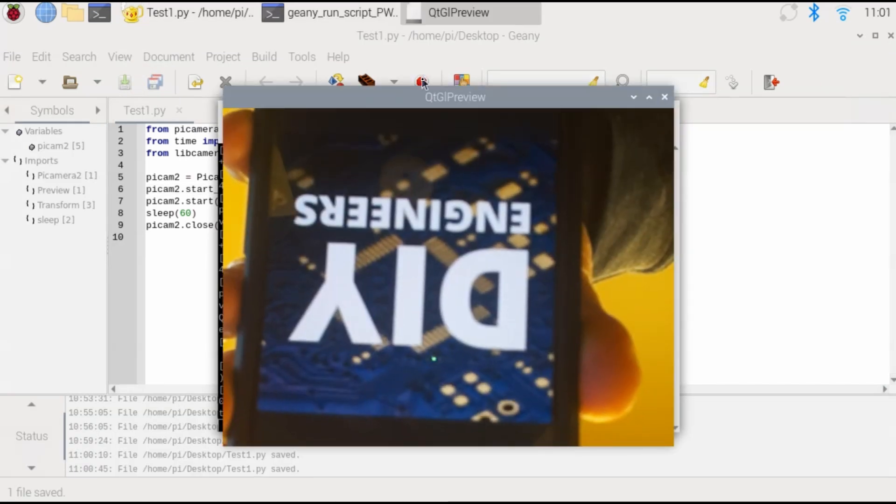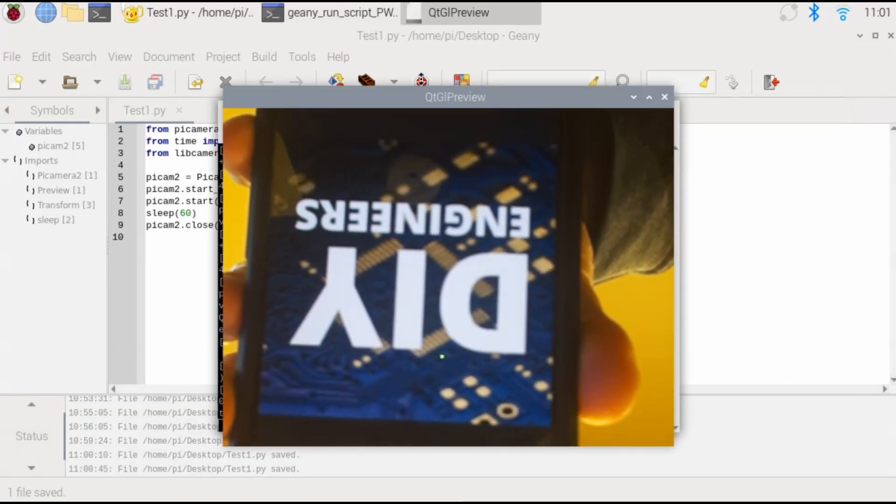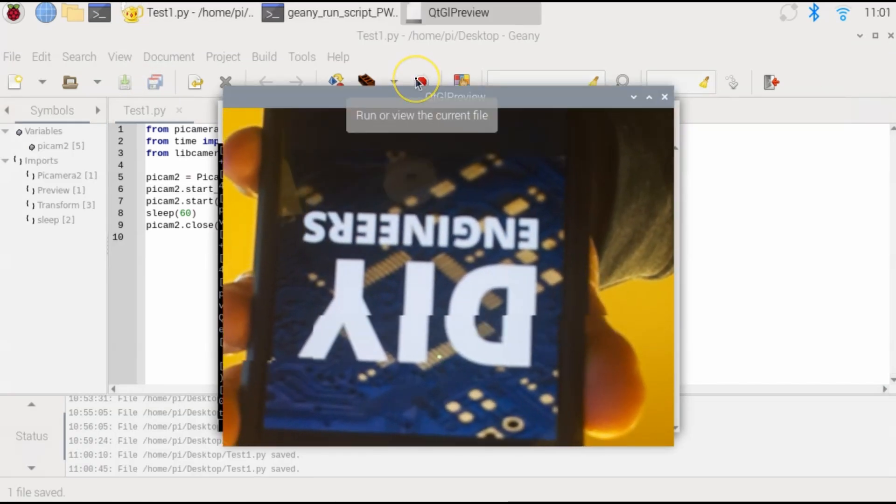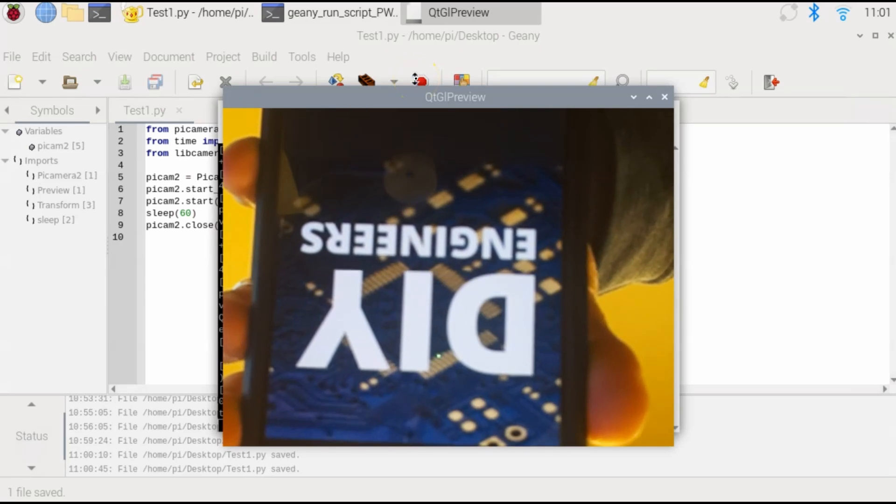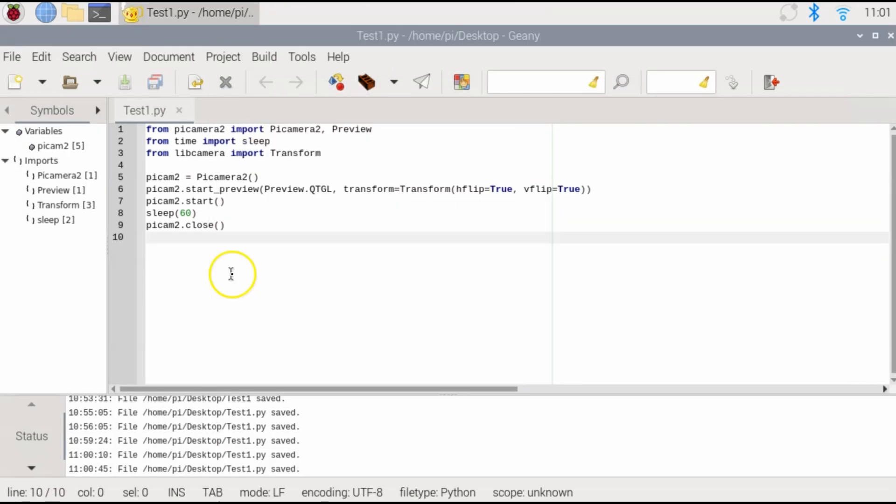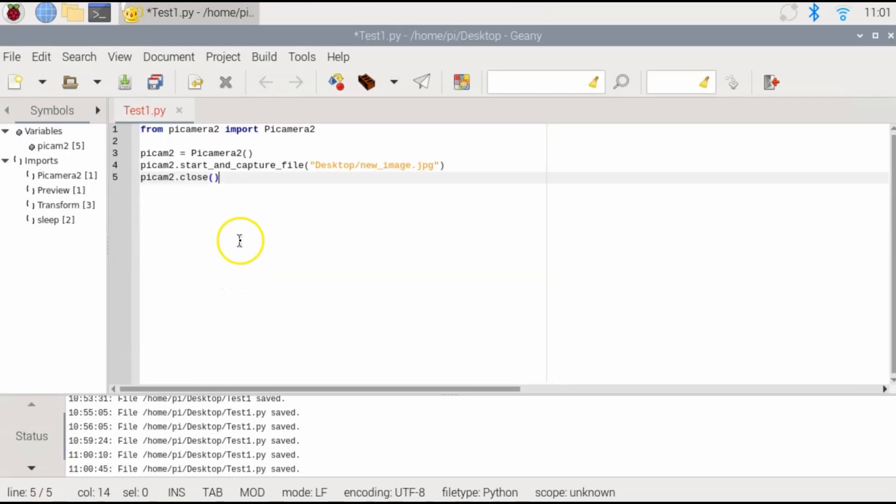As you can see, this is a true 180 degree flip by flipping horizontally and vertically. Now, if you wanted to take pictures via Python, this is what you would need.